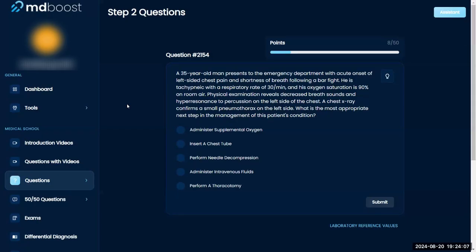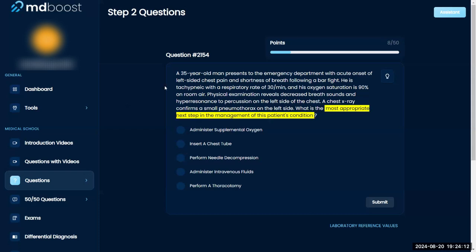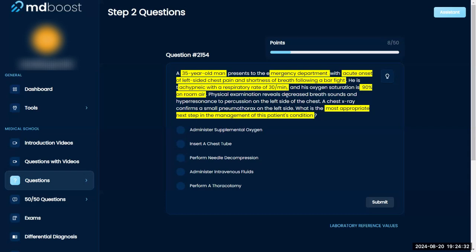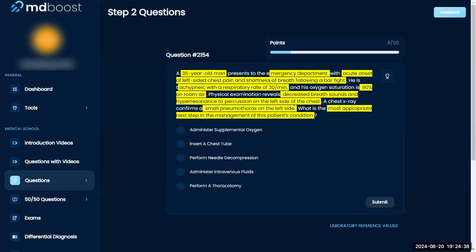Most appropriate next step in management of this patient's condition. A 35-year-old man presents to the ED with acute onset of left-sided chest pain and shortness of breath following a bar fight. He is tachypneic with a respiratory rate of 30 breaths per minute, oxygen saturation is 90%, decreased breath sounds and hyper-resonance to percussion on the left side. Chest X-ray shows a small pneumothorax on the left side.